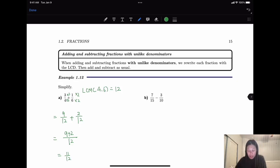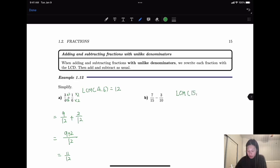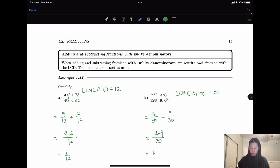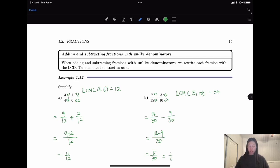For the next example, the least common denominator is 30. To convert, I multiply 2 on top and bottom of the first fraction to get 14 over 30, and multiply 3 to convert the second fraction. After subtracting the numerators with denominator remaining the same, we get 5 over 30. You want to reduce — 5 over 30 has a common factor of 5, so when you reduce it you should have 1/6.